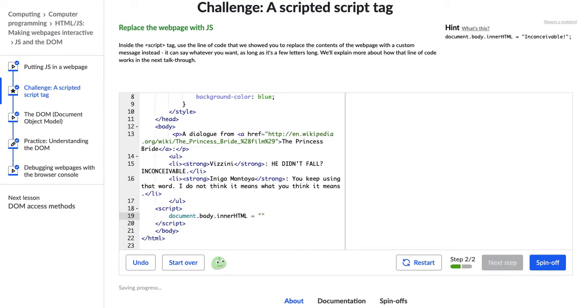So all of the text disappeared because even though it's still here in our HTML, I've gotten rid of it using the document object model and JavaScript. So I'm going to say 'Thanks for watching.'